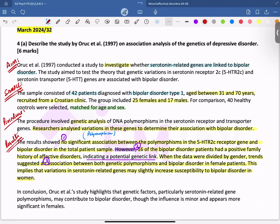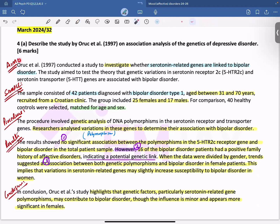Moving on towards the conclusion: Oreck et al.'s study highlights that genetic factors, particularly serotonin-related gene polymorphisms, may contribute to bipolar disorder, though the influence is minor and appears more significant in females. Without even using headings, we have ensured that our answer includes all of the required components.